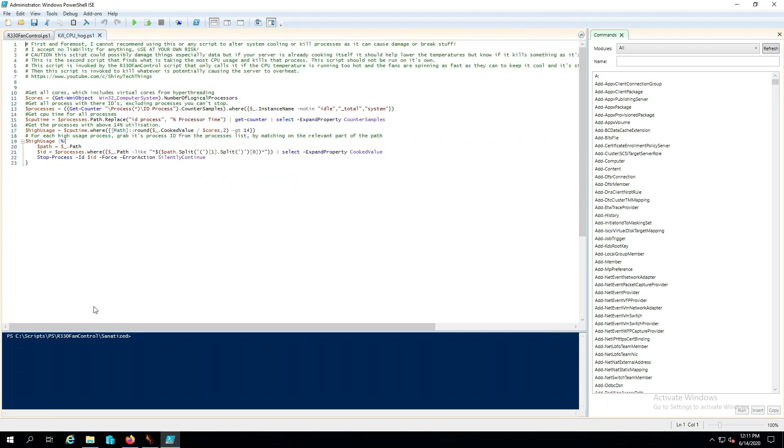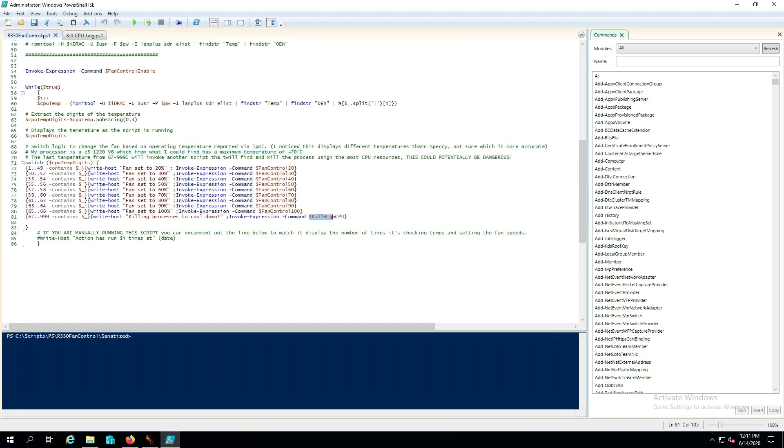Now if we look at the kill CPU hog basically we start we get the cores and then we go ahead and look at the processes and we can go ahead and determine the high percentage usage. And then all we do is we just stop that process and we force it to silently continue and again this will only get invoked right here if we reach 67 degrees or higher.